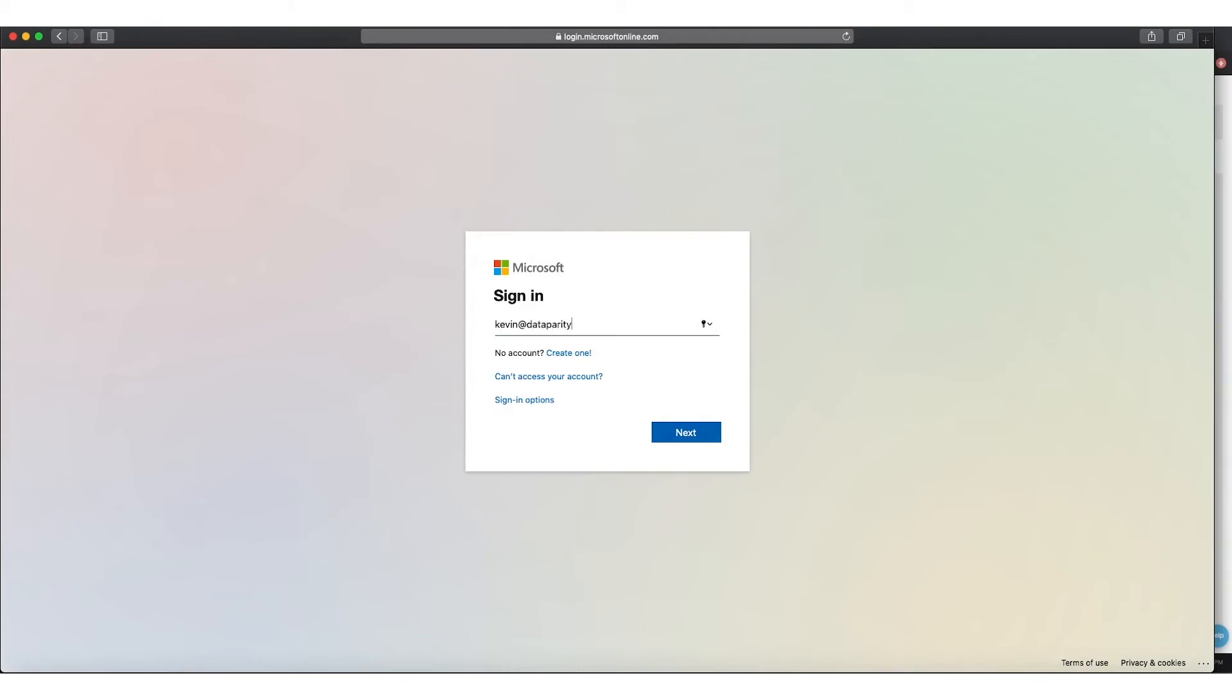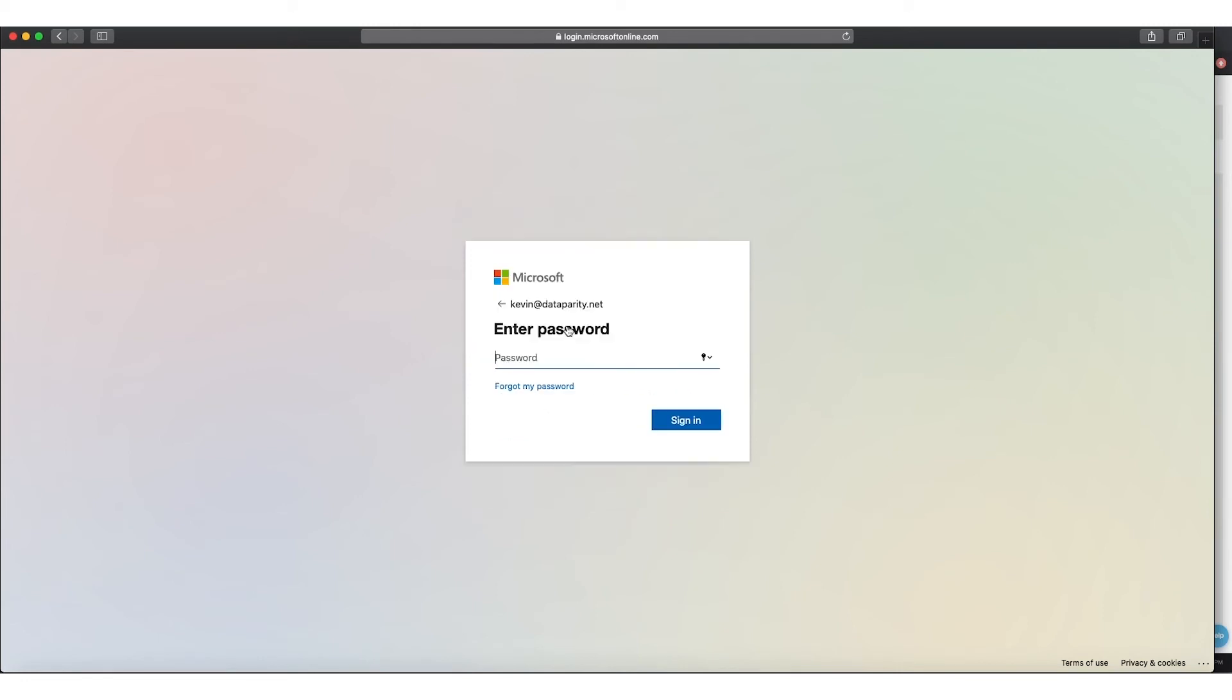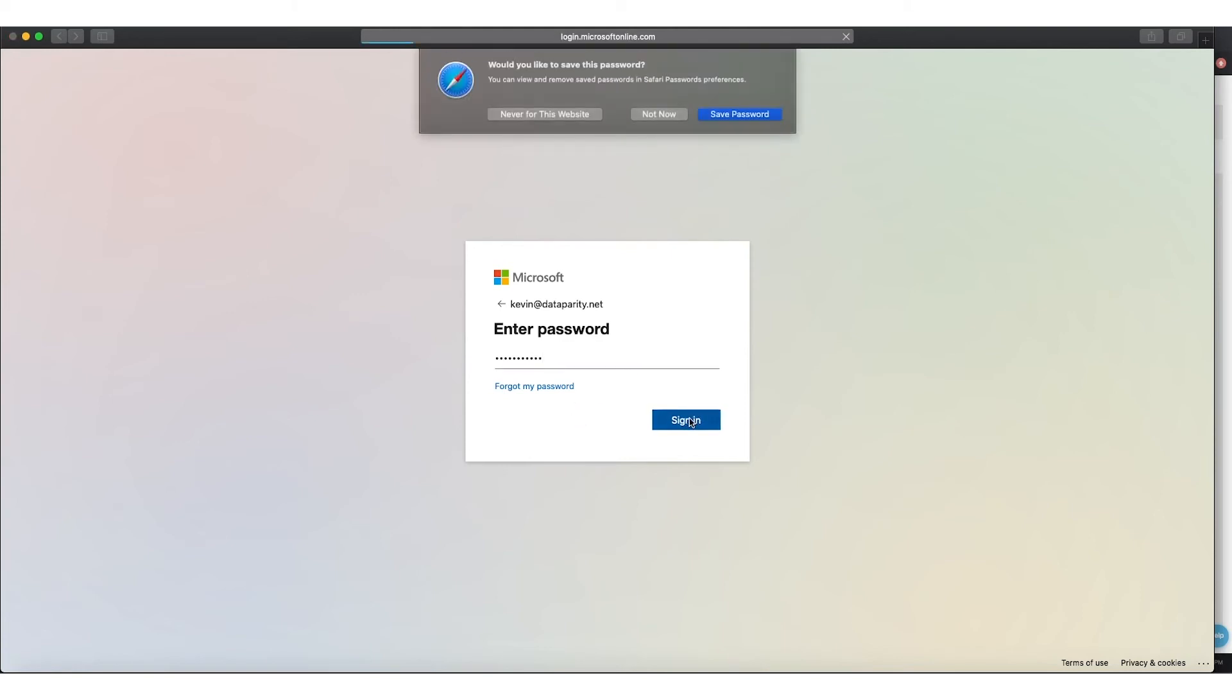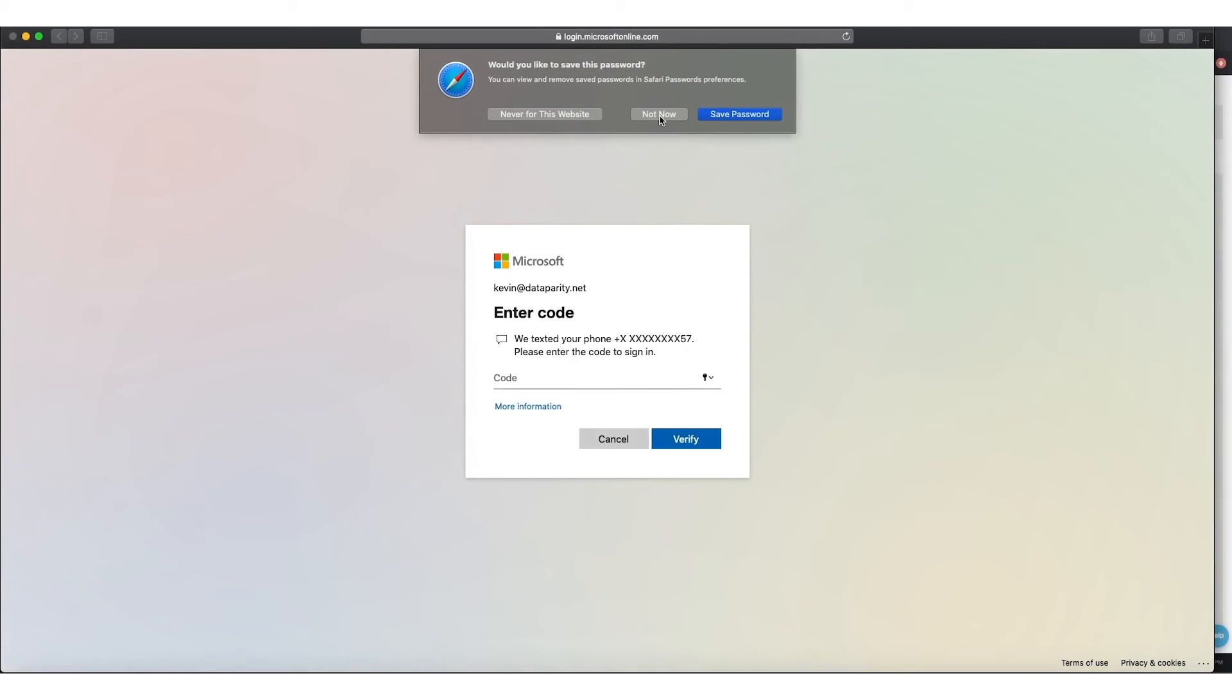Now we log in to data parity. So kevin.dataparity.net will log in, and now traffic should be allowed to this instance of Office 365. And what happens here is that we insert a header called data parity, and it also matches the tenant's instance of data parity.